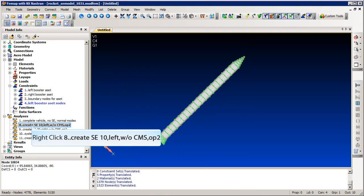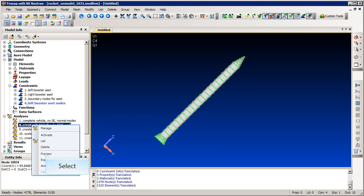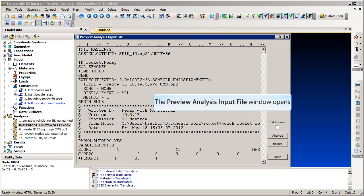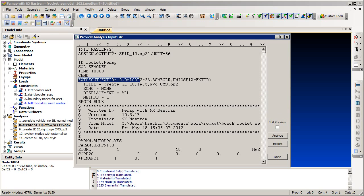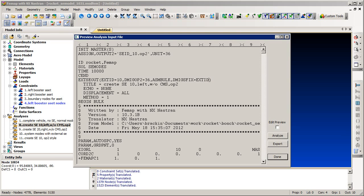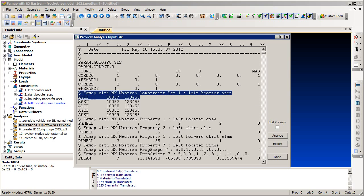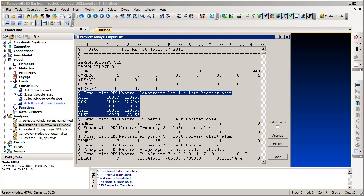We can now preview the Nastran input file. Here we see the case control command that will create the OP2 style external super element, and the matching ASSIGN statement can be seen at the top of the file. If we scroll down into the bulk data, we see the A set bulk data entries that define the boundary nodes.